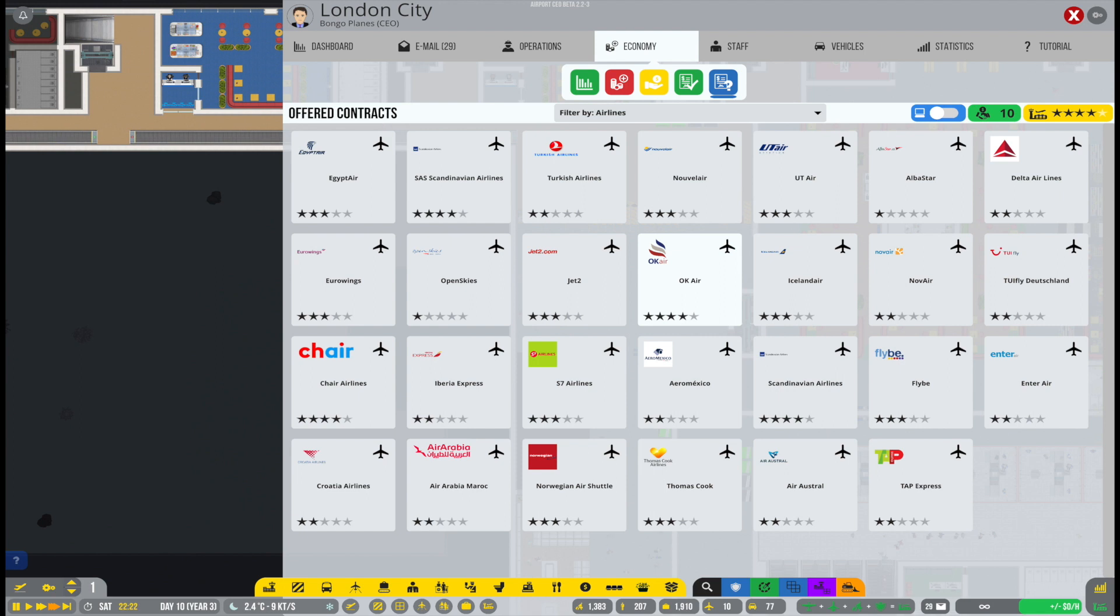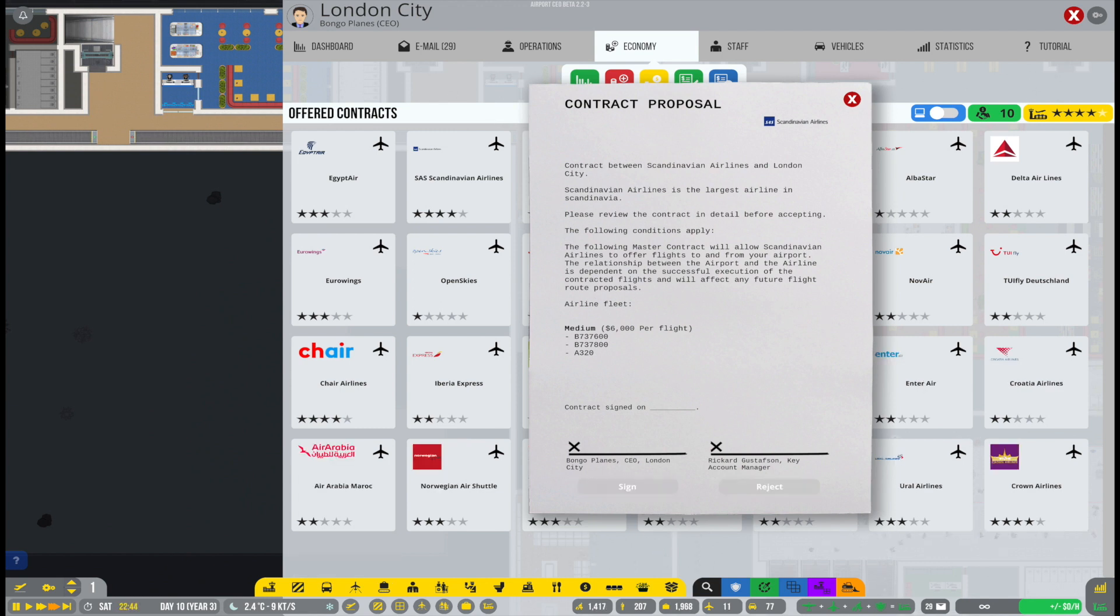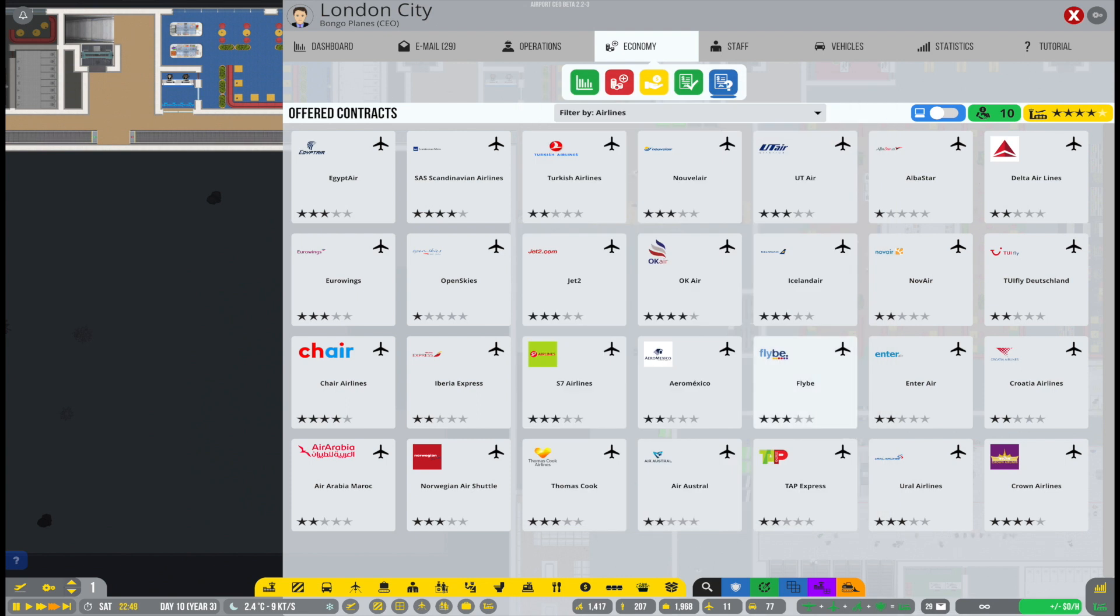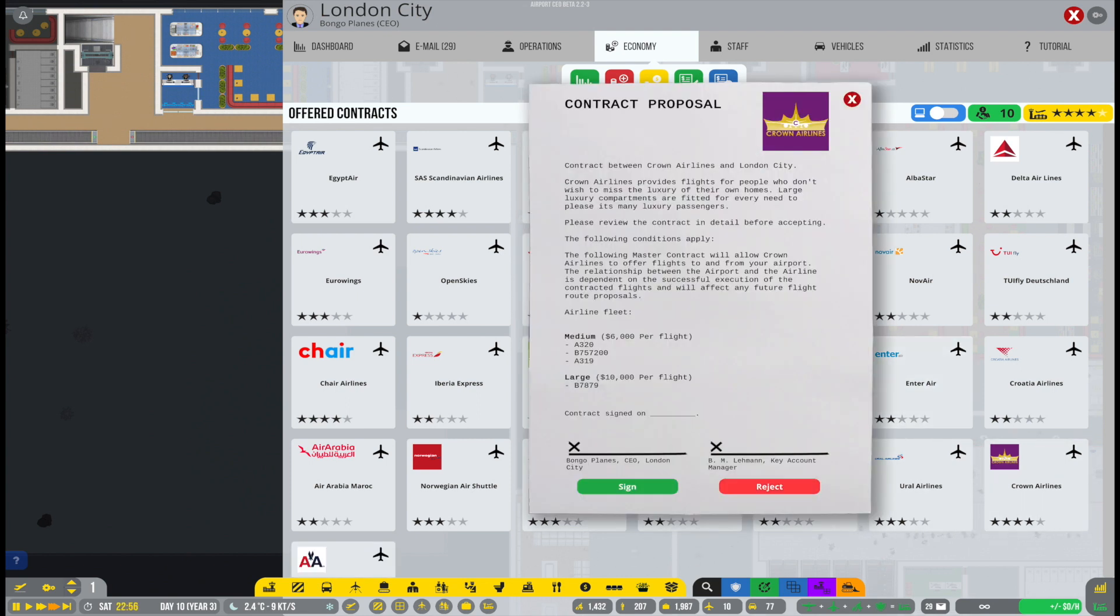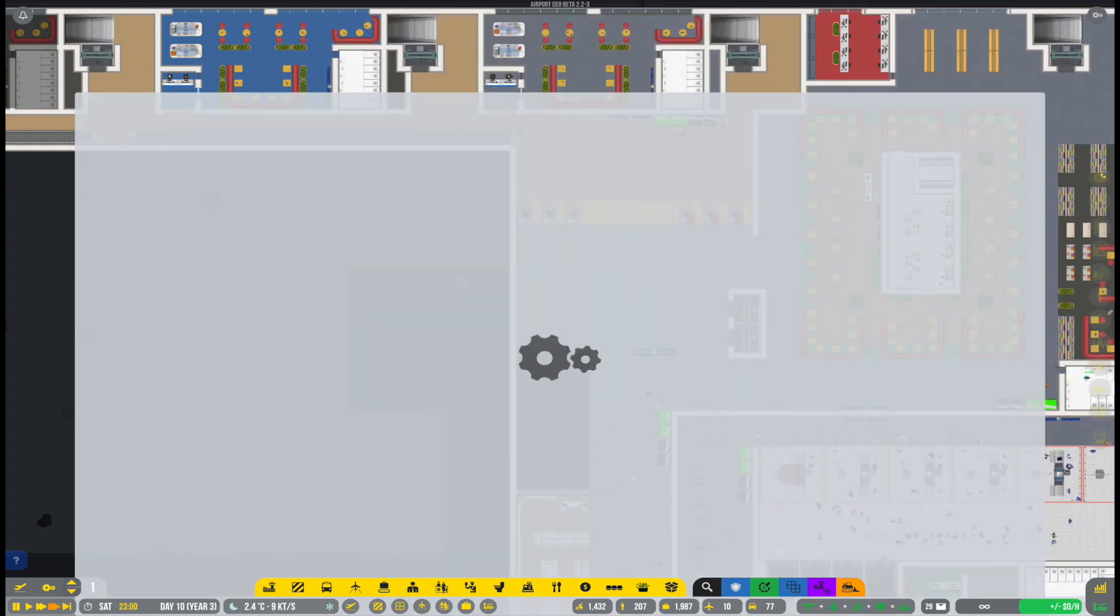Anyway, we will keep an eye on that and just see what comes in, reject all the vanilla game offers, and then try to sign whatever comes in. Like, for example, here, Scandinavian Airlines, we'll take that in because I think that could be a nice addition to our airport.